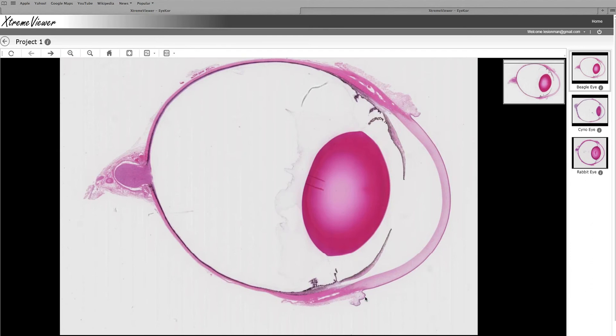The fibrous tunic is the outermost portion. Then the middle tunic is also called the vascular tunic, also called the uvea, and that is subdivided into several parts which will be covered in more detail in the tour about the uvea. The parts of the uvea are the iris, which gives the eye the color that we talk about when we talk about an animal or a person having blue eyes, green eyes, yellow eyes.